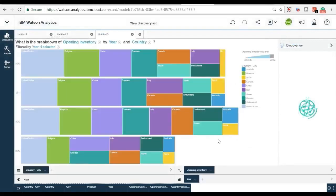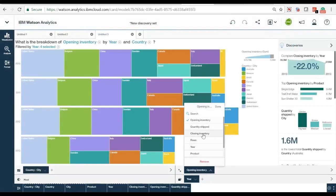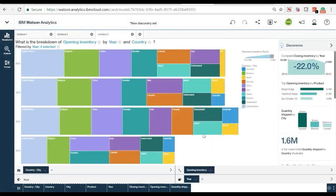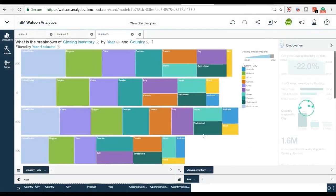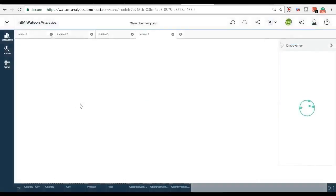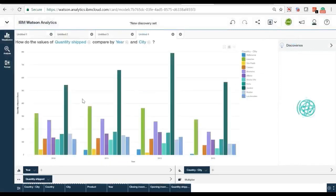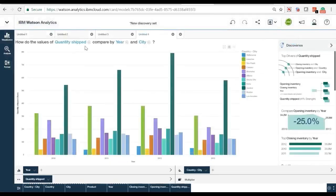Here, Watson Analytics shows us the opening inventory levels by different countries. Further data analysis shows analysis by year and country. Here we can change the data focus to closing inventory by clicking the bar chart visualization.